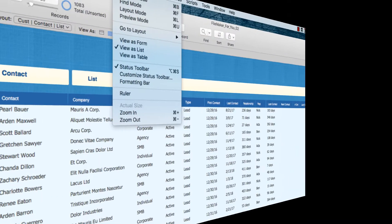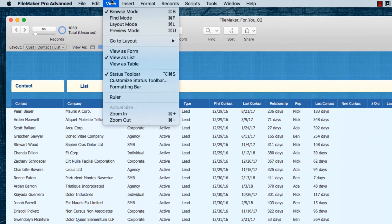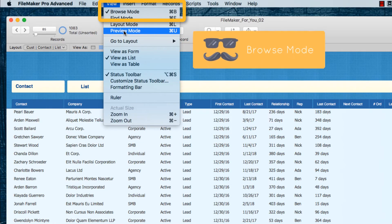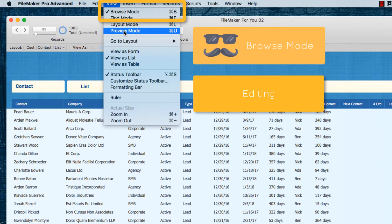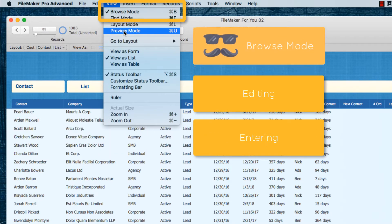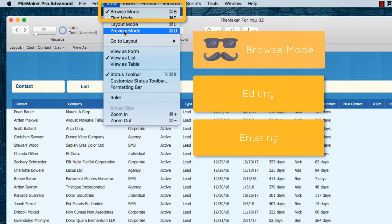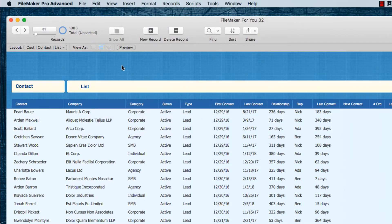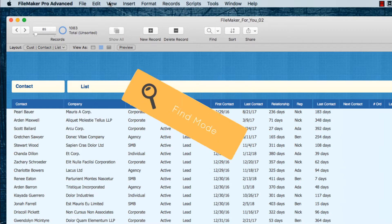So let's get started. When in View mode, the first thing we see is a set of mode options. In FileMaker, a mode is a state — we're either browsing data, looking at it, editing it, making changes, entering data, or even deleting a record or information out of a field. That's what happens in Browse mode, and that's the mode we're in most of the time.